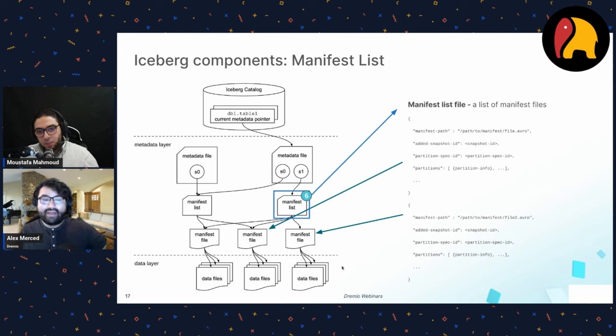Nessie provides catalog-level operations allowing everything to be done via SQL. It's open source, and Dremio Arctic is the cloud-managed version — cloud-agnostic across AWS, Azure, and Google Cloud — with built-in access control and cleanup features to keep tables portable and secure.